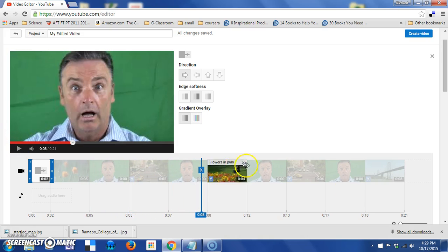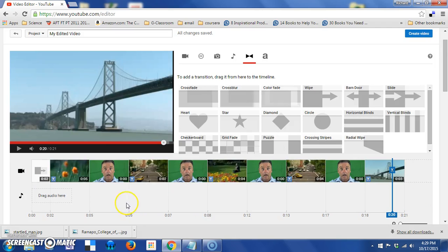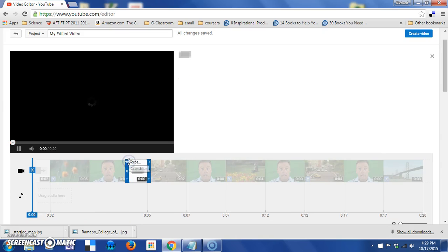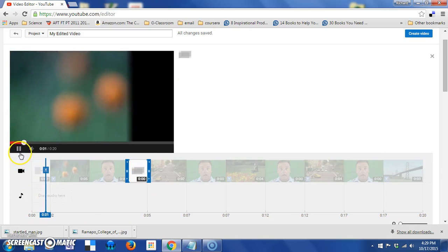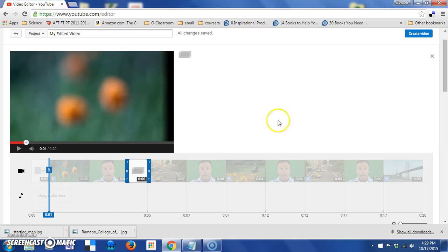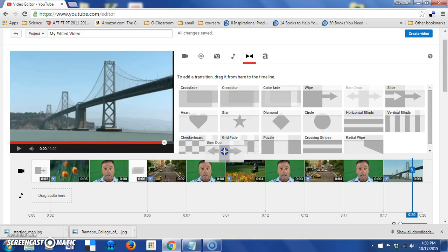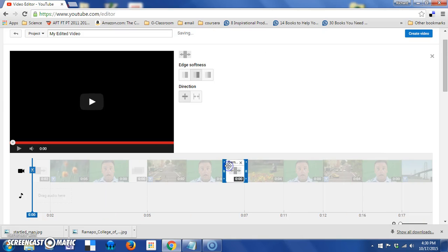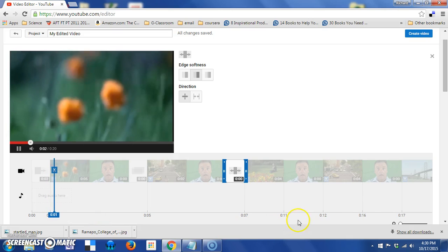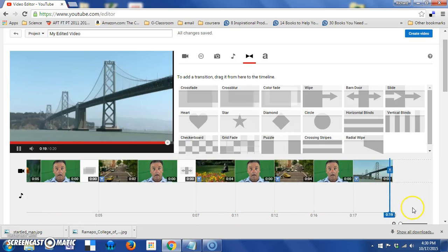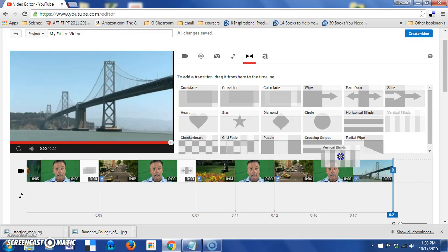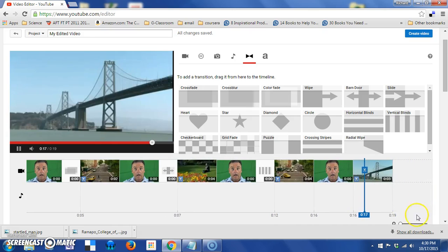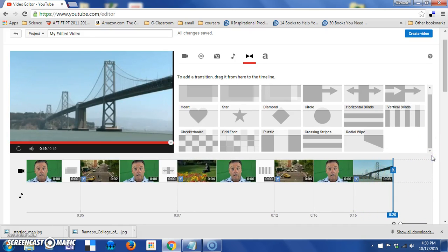What I'd like to do for the rest of this is I'm not going to put a transition between the video and the startled man, but I am going to put a transition between the startled man and the next piece of video. So cross blur, very popular. I'm going to put a couple up here so we can see what some of them look like. We'll go after the next startled man and put in the barn door. After the next startled man, the vertical blinds. And after the last one, this radial wipe.